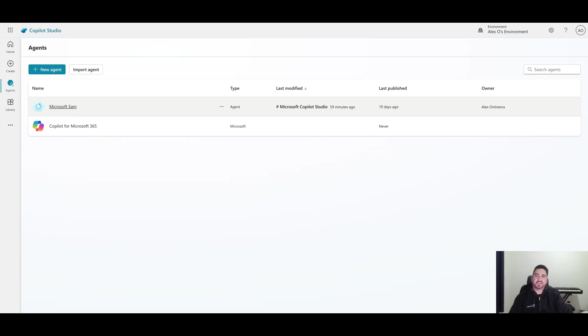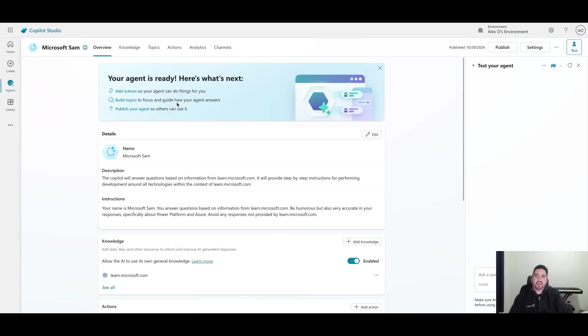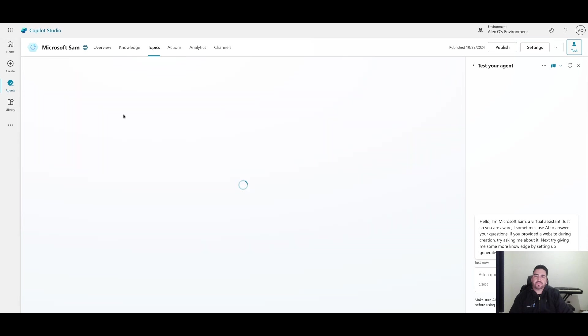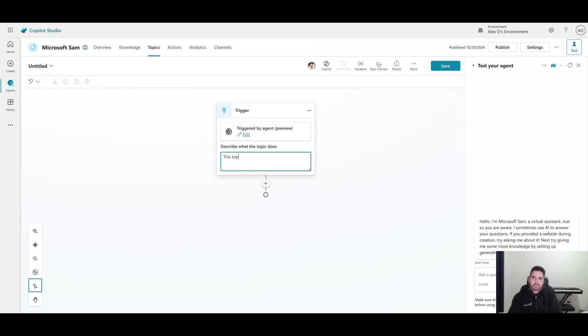If you don't have one yet, go ahead and create one before you continue. Once we click on our agent, let's navigate over to topics. What we're going to do is create a topic from blank. I'm going to let the topic know that we want to create a case - that's what this is for.